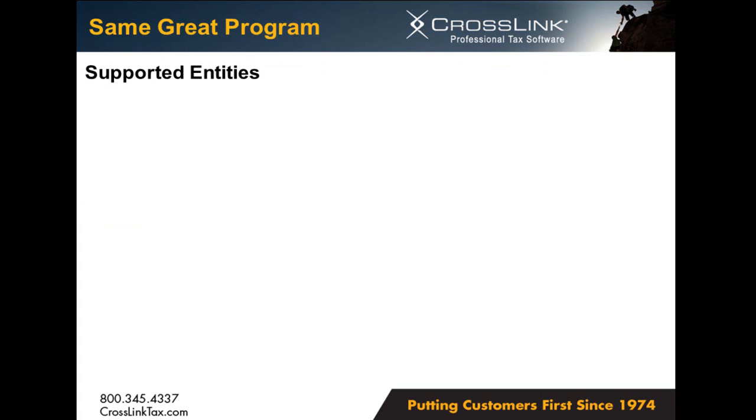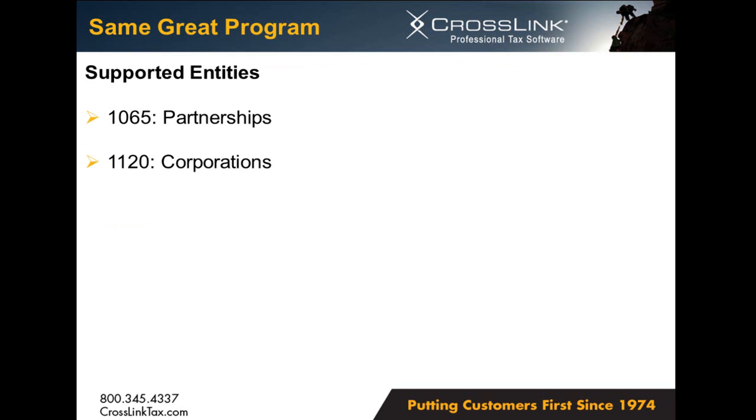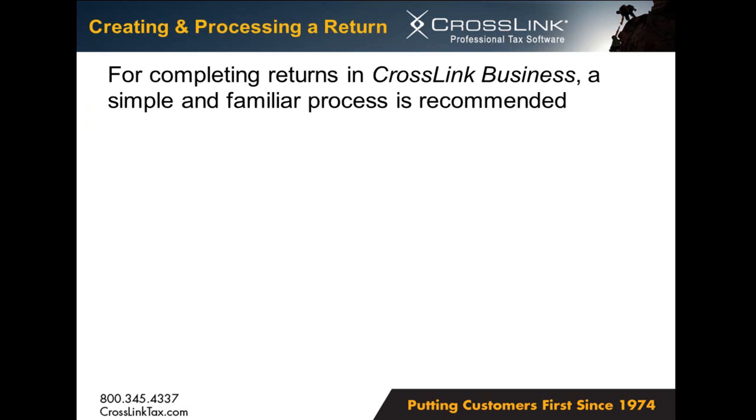Currently, the entities supported by the Crosslink Business package are Form 1065 for partnership returns, Form 1120 for corporation returns, and Form 1120S for S corporation returns, just like we're going to be covering today. For completing returns in Crosslink Business, a simple and familiar process is recommended.